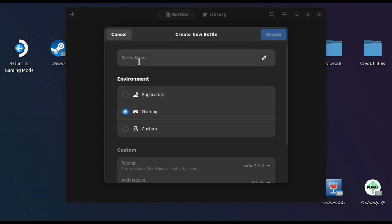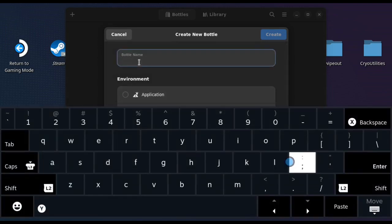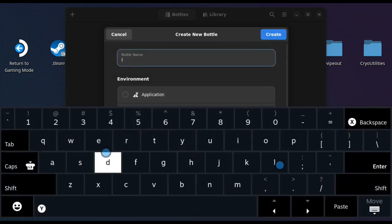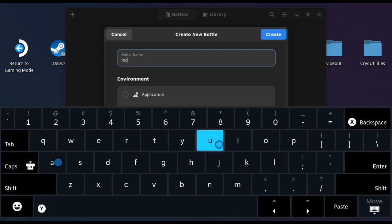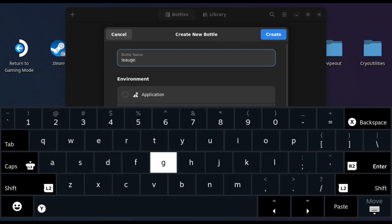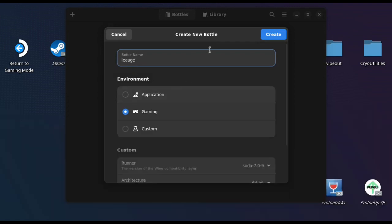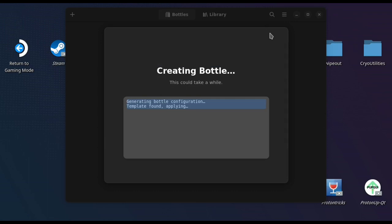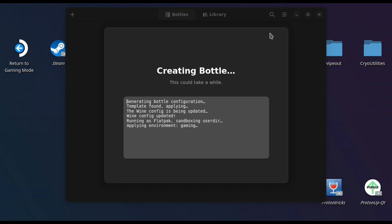You can call this whatever you like. I just call it League, but really you can name it anything you like. I have got a few problems with bottles and the fact that you should be able to add the program directly to Steam, but I've had no luck getting it to work.